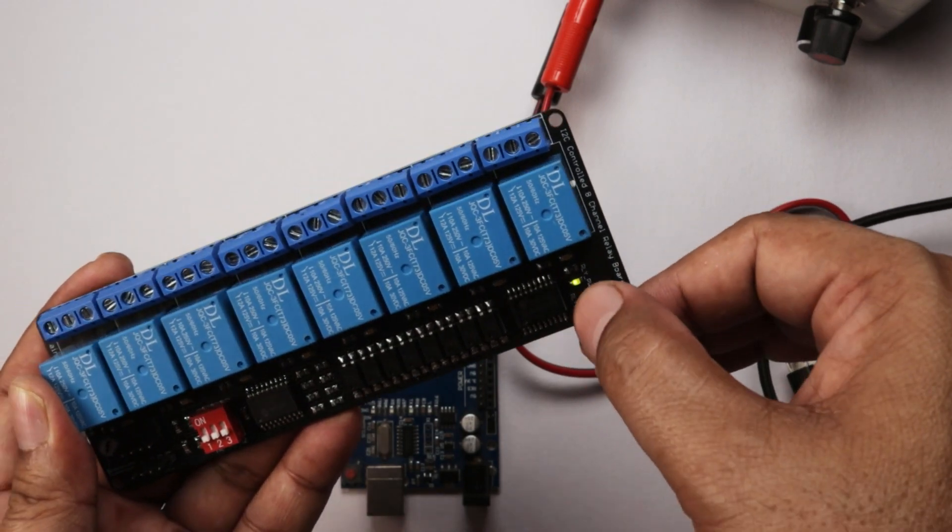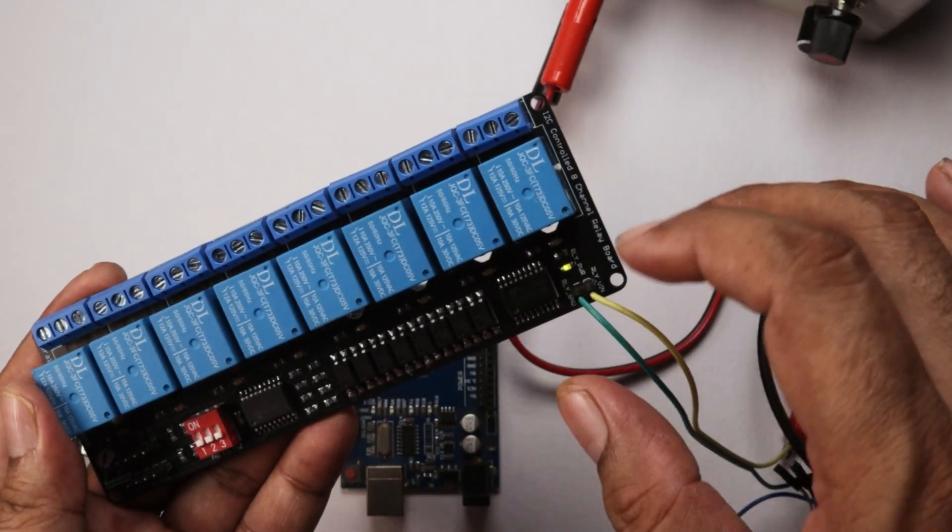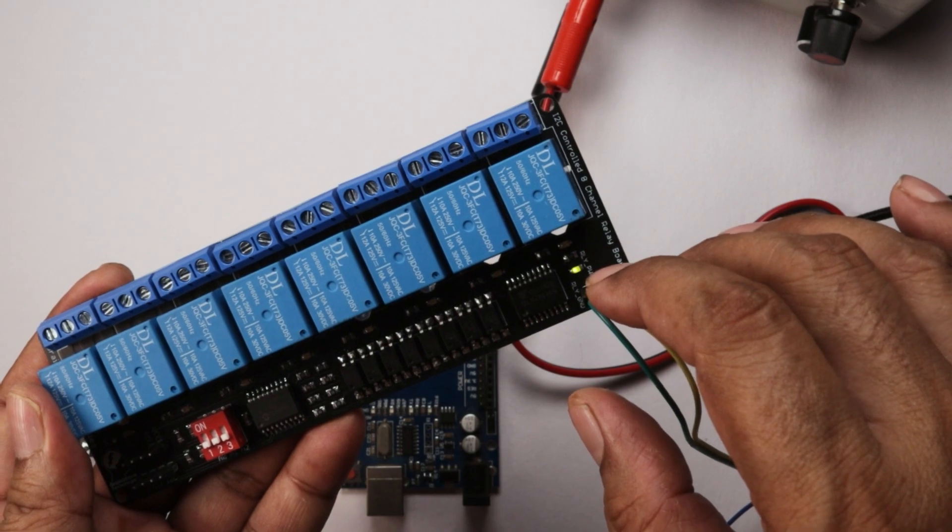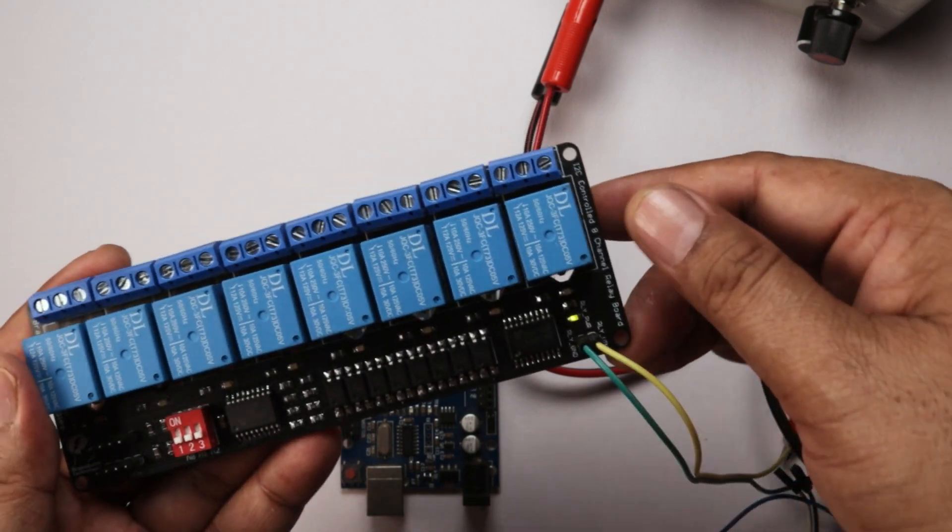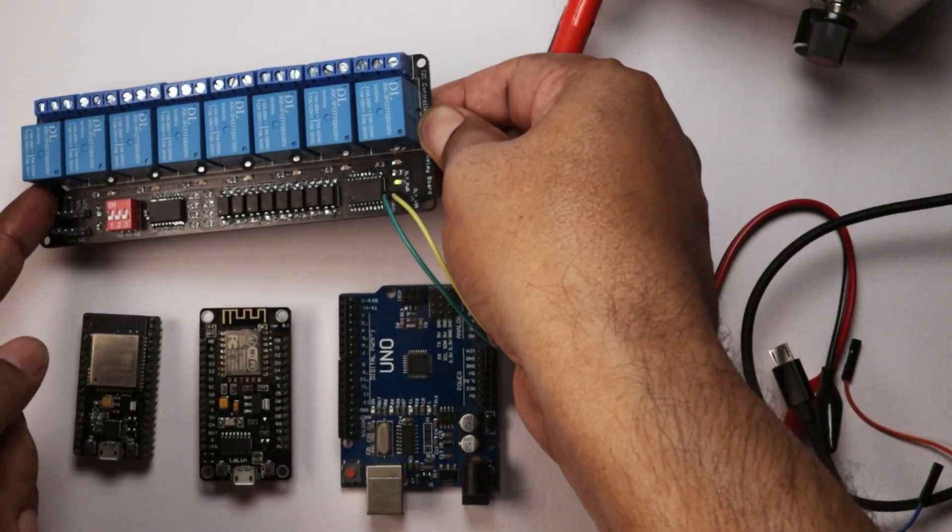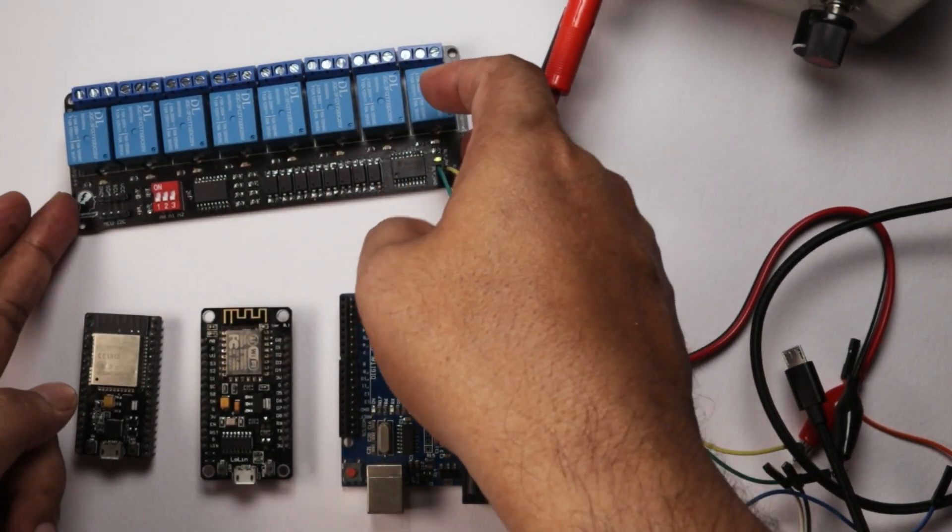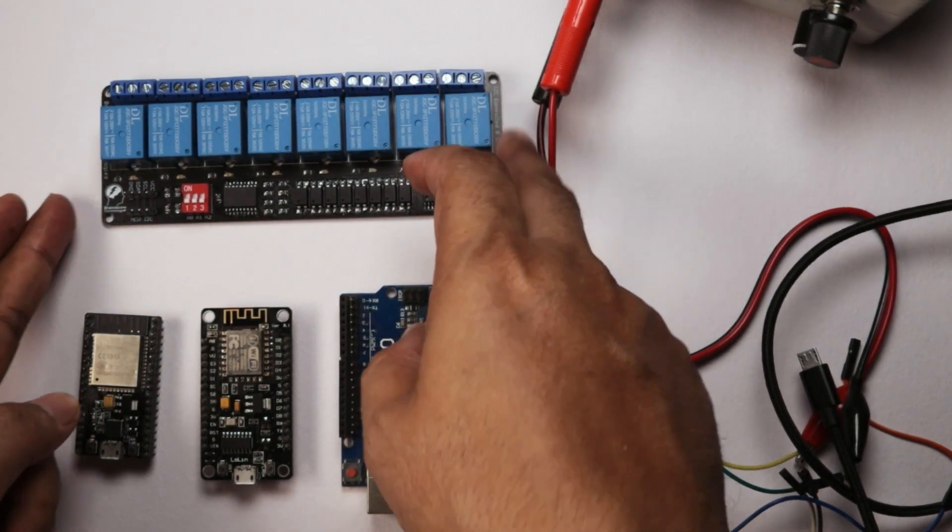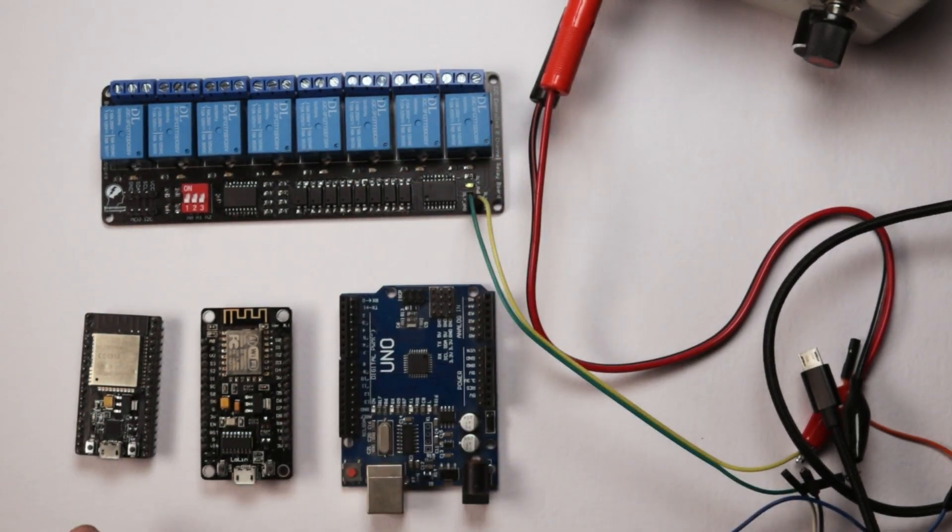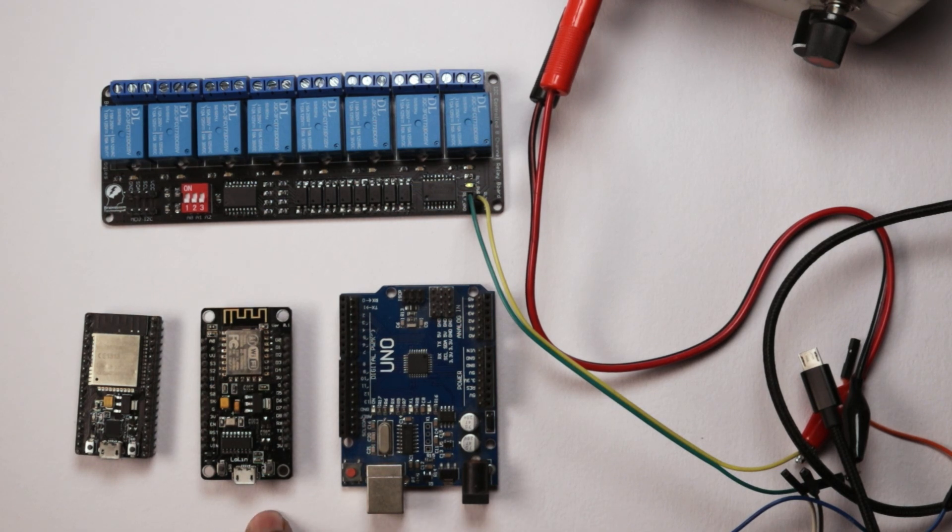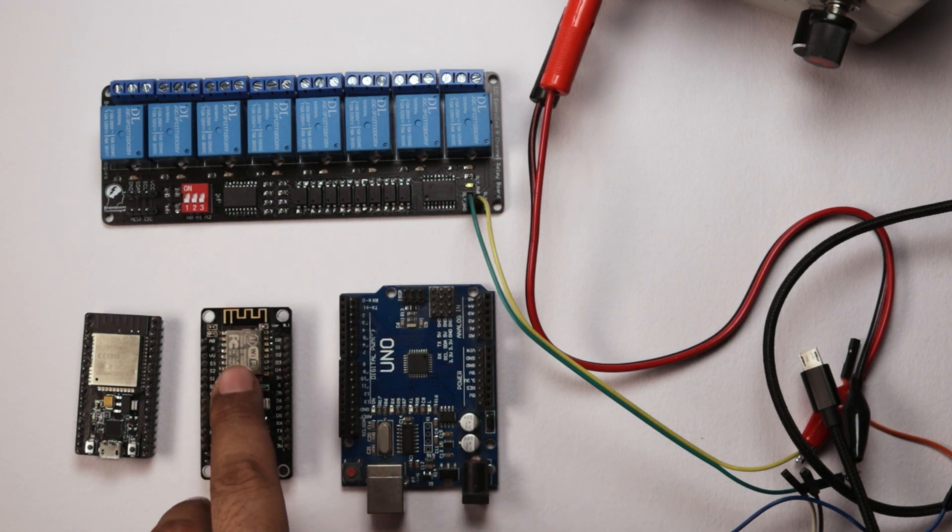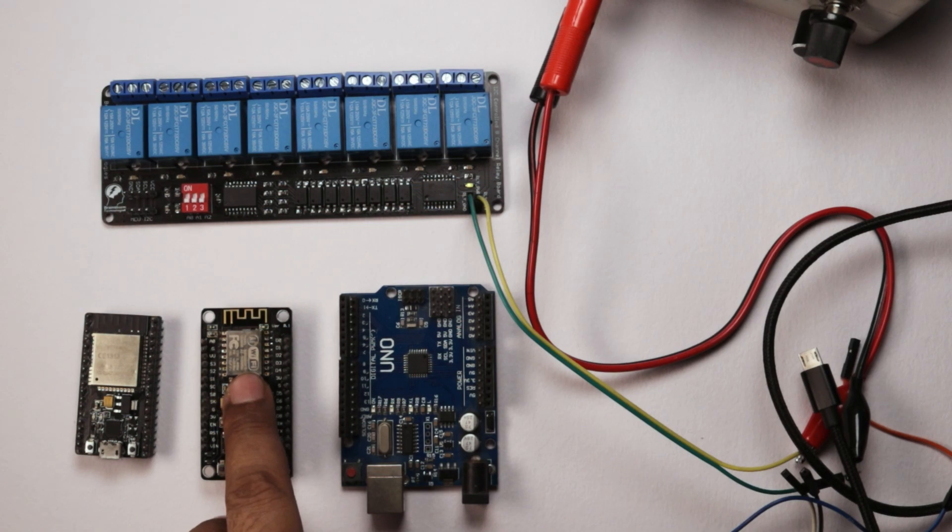For the demonstration of this relay board, we will control the relays using different types of microcontroller boards. We are going to use these 3 different types of boards to control this relay board. This is Arduino UNO clone board. This is a NodeMCU board. It has ESP8266-based ESP12F module soldered with it.